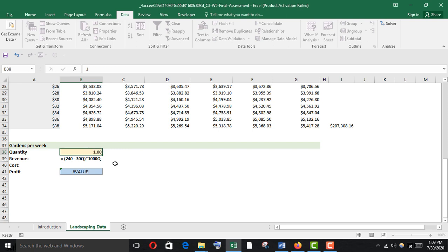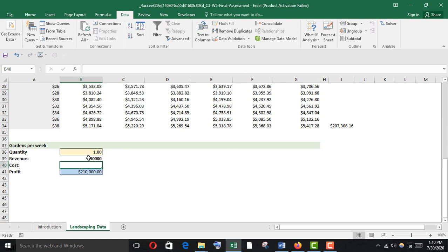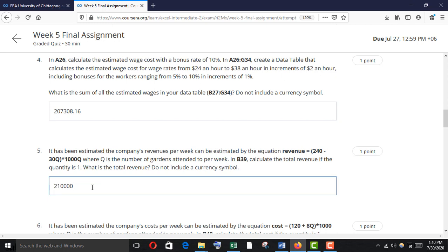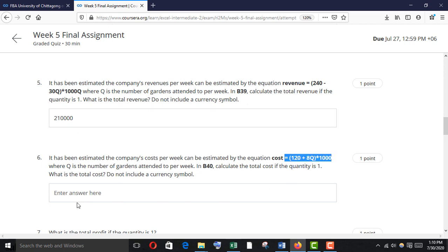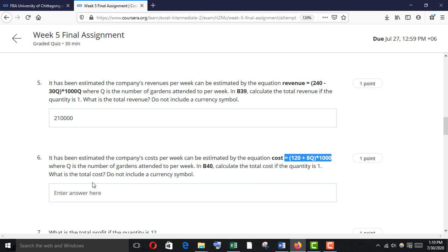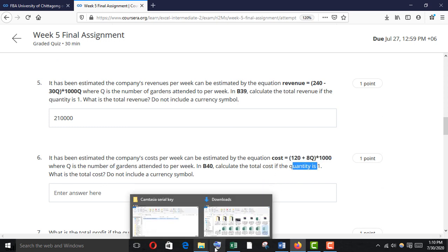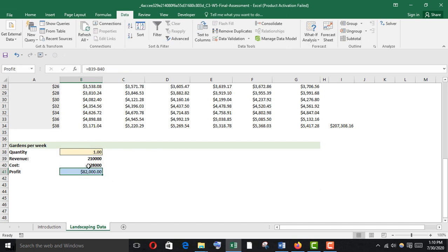Change the quantity cell reference to B39 (quantity = 1) and here is the total revenue. Copy it down and paste it. The company's cost per week is estimated by the cost equation — copy it and in B40 paste it. Change the formula to reference the quantity cell — here is the total cost.